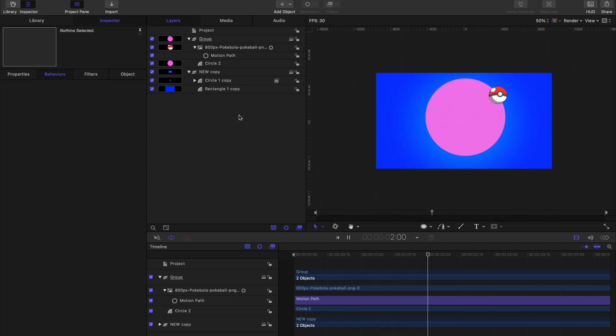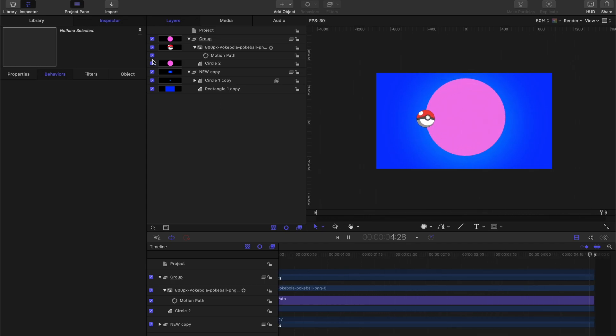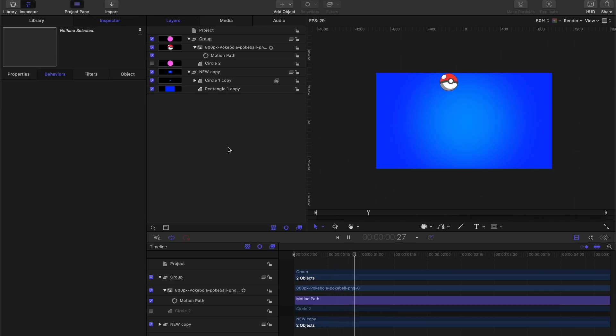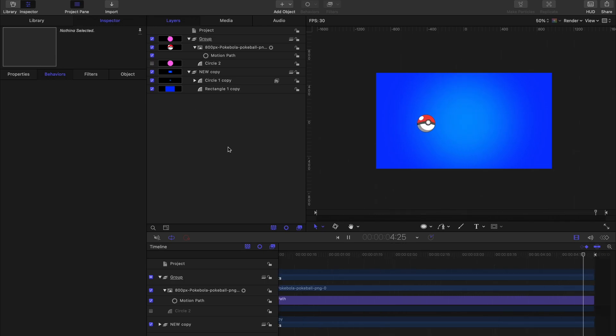If you don't want the circle to be visible, simply uncheck it in the project pane which keeps your animation going while hiding that shape layer.